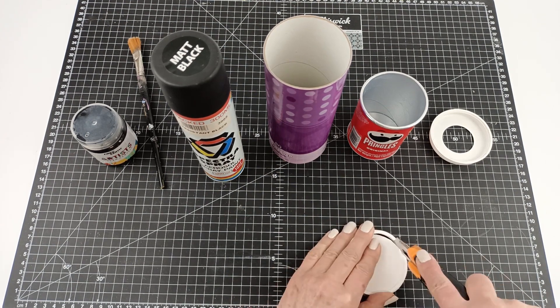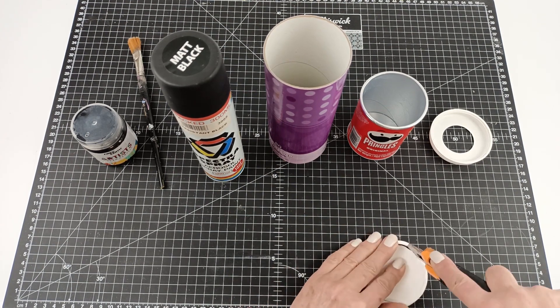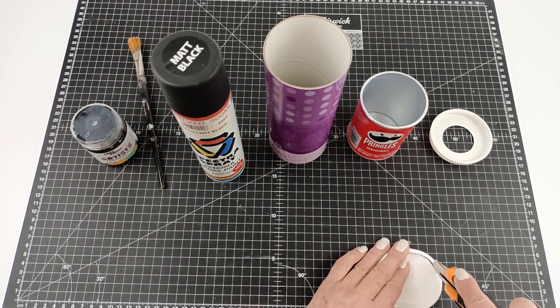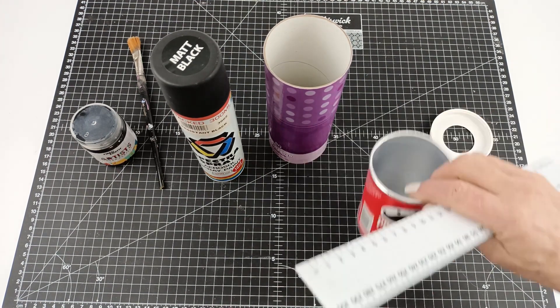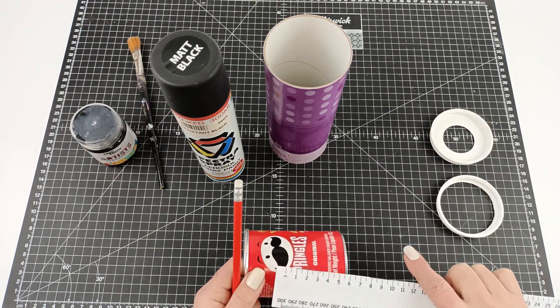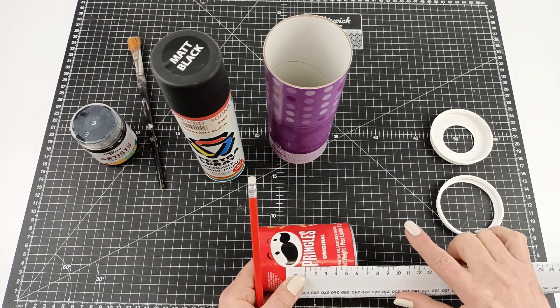We're going to start by taking the solid bottom of the tissue paper holder and cutting the center out of it. Save that center, we're going to need it in a minute.